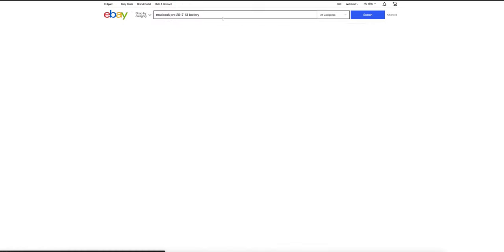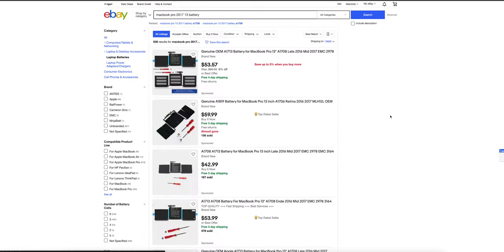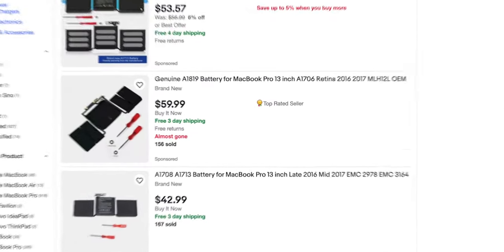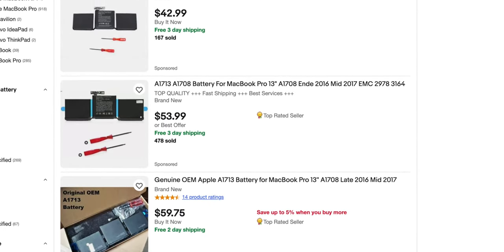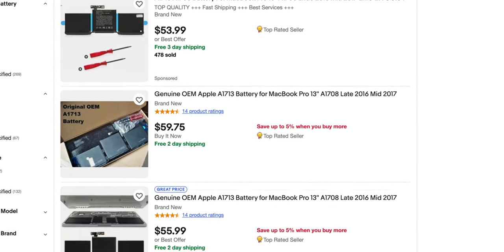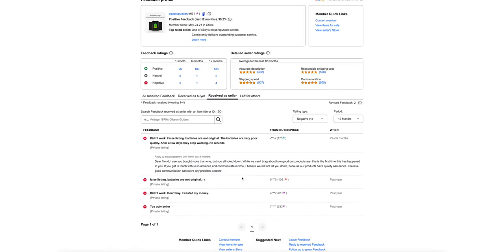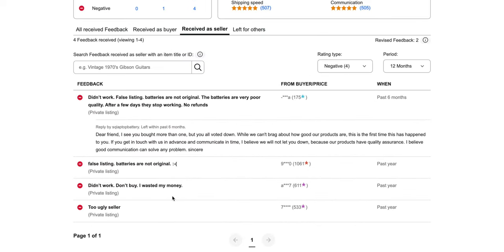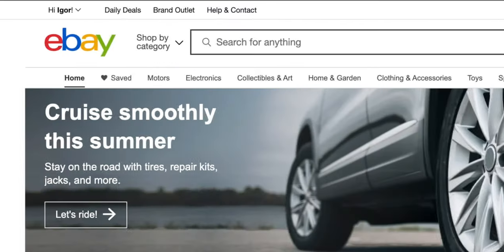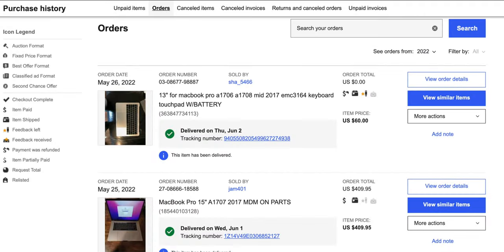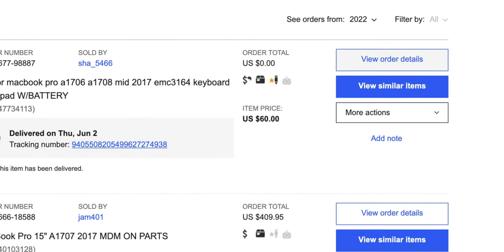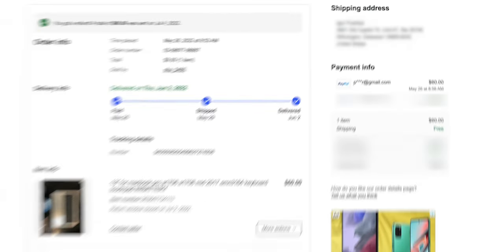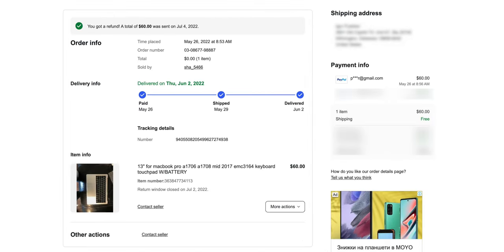While I was looking for it on eBay, I found that most new aftermarket batteries don't work at all according to buyer's feedbacks. So I decided to buy a used original battery from a dead MacBook. I found a lot for a price of $60 and bought it.